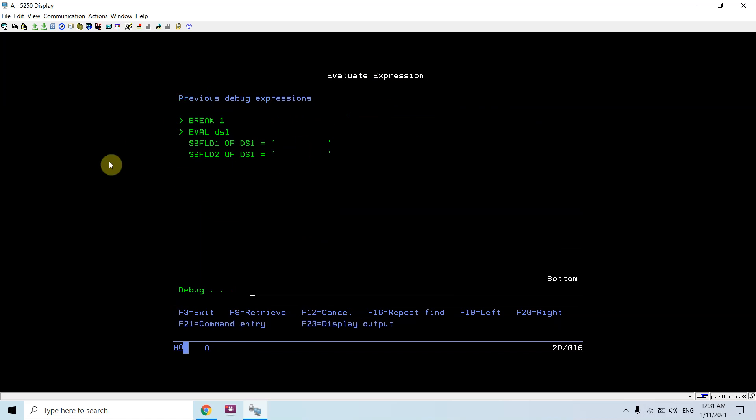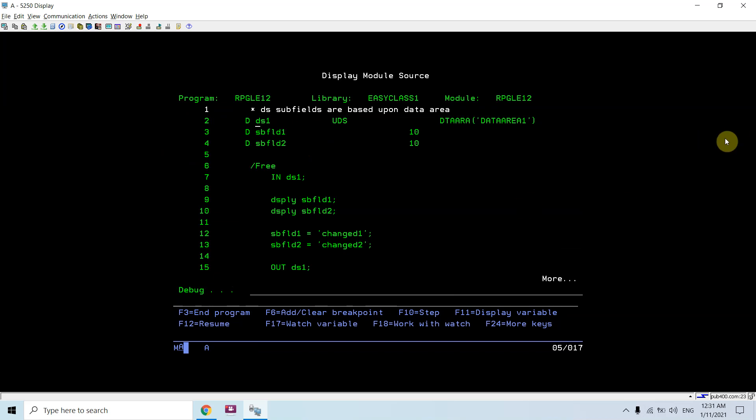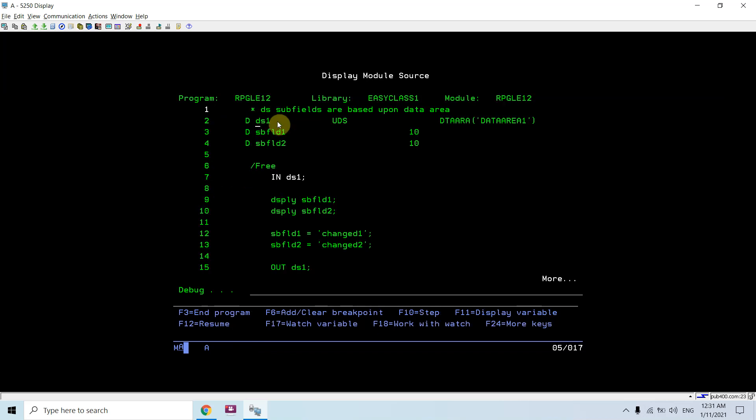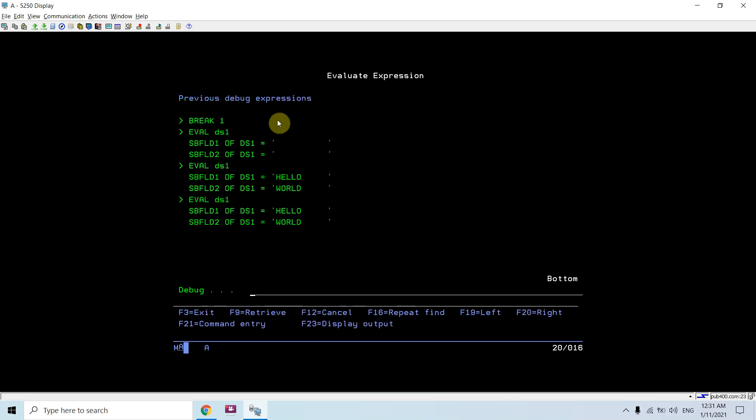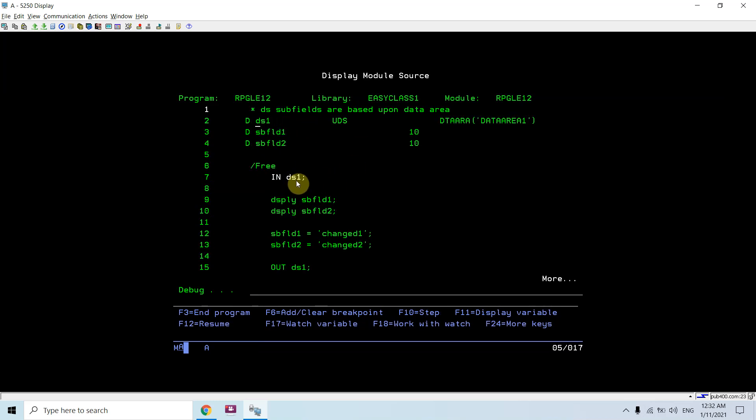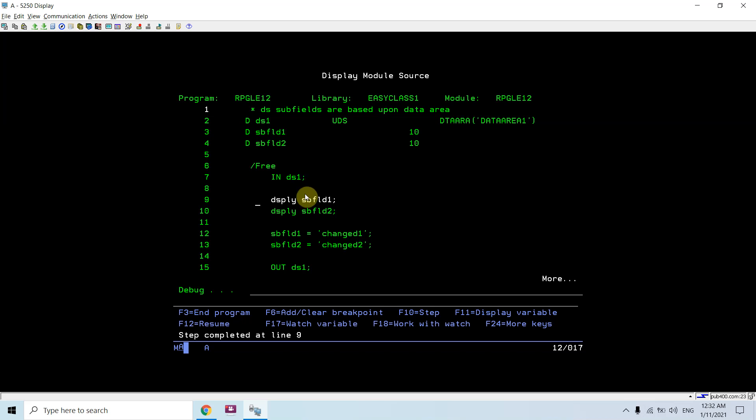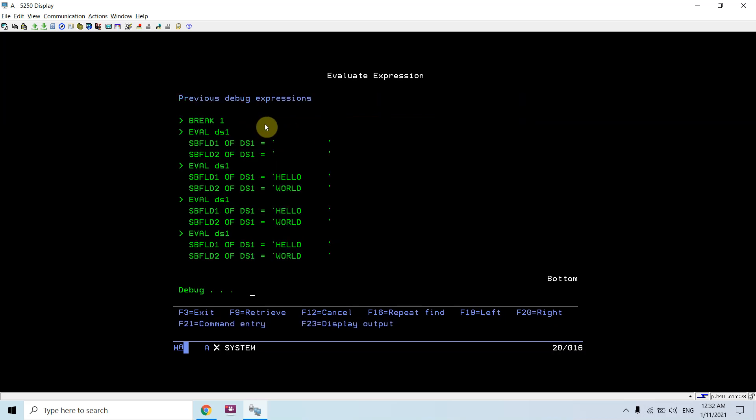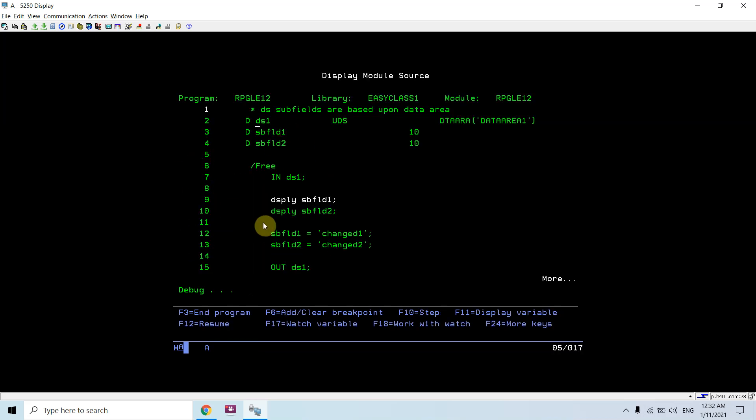Currently, I have nothing in the subfields of DS1, that is the data area data structure. Now still I did not have anything. Since this IN has been executed now, it reads the data area during the initialization. So I can see the values in the DS1. Now 'hello world' is there.